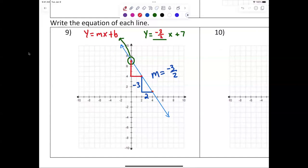That's exactly right. That's why they call slope rise over run — it's the distance you move up and down over the distance you move left to right.